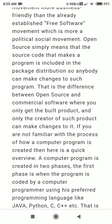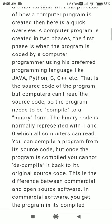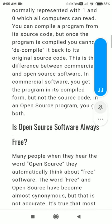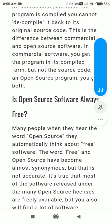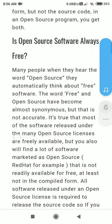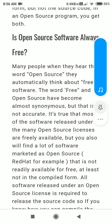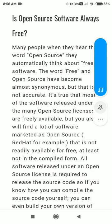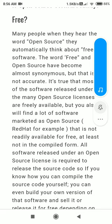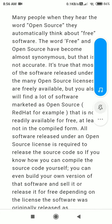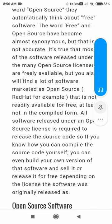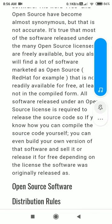In open source, you get a free license as well and you can get that software free of cost along with its source code. So, is open source software always free? That is the question. Many people when they hear the word 'open source' automatically think about free software, and the words 'free' and 'open source' have become almost similar — but that is not accurate. Most software released under an open source license is freely available, but you will also find software marked as open source, like Red Hat, that is not readily available for free, at least not in compiled form.